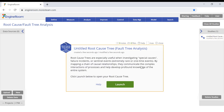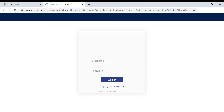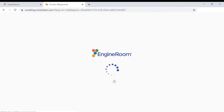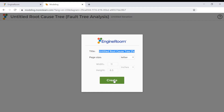When the study opens, click the launch button to open up a new tab with the workspace where you will build your tree. Note that you may have to log in again if you haven't done so recently.